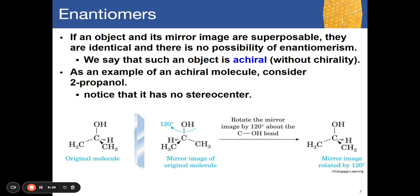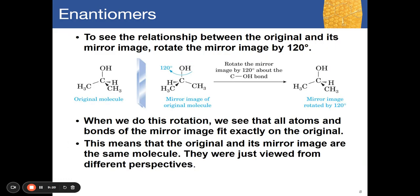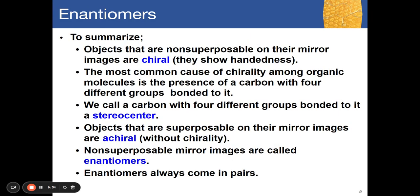An example of an achiral molecule is 2-propanol. Its central carbon has a hydroxide, a hydrogen, and two identical methyl groups (CH₃ and CH₃). Because two attached groups are identical, mirroring this molecule produces a superposable image — you can rotate the mirror image 120 degrees and it still shows the same molecule. Thus, 2-propanol does not exhibit chirality or handedness.